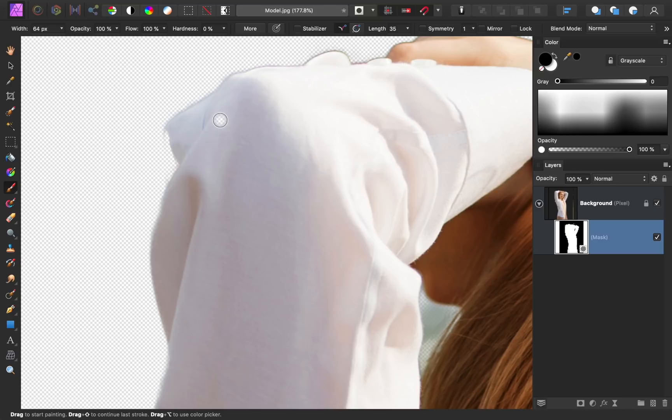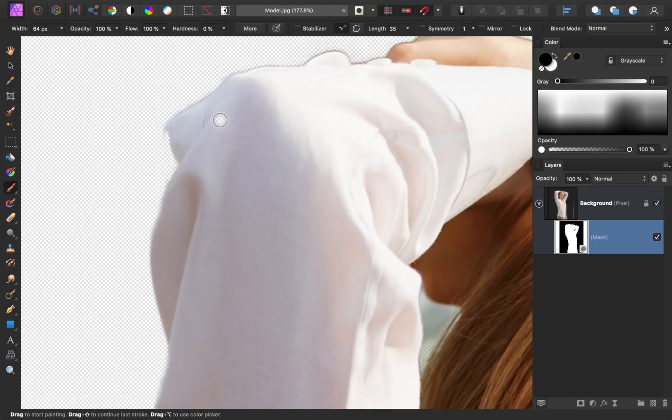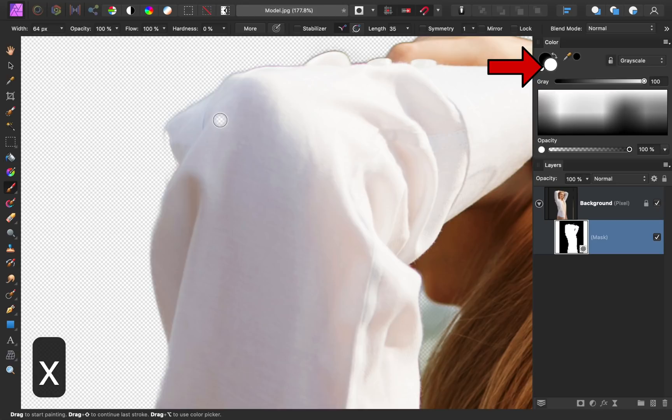Since we accidentally hid too much of her elbow, we need to paint with white to reveal it again. We could come back over to the color panel to change our color, or we can use the shortcut key X which switches your paint color.